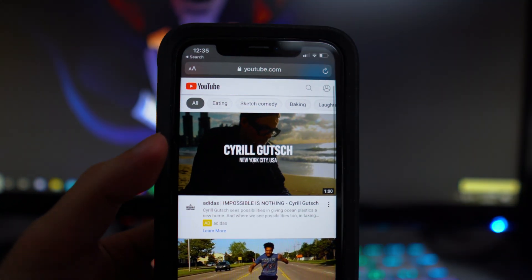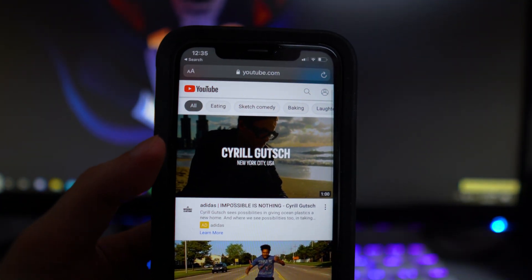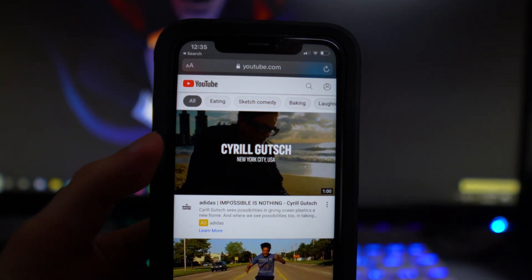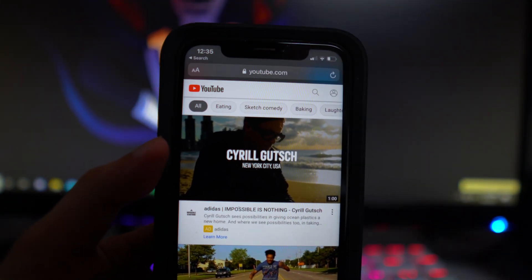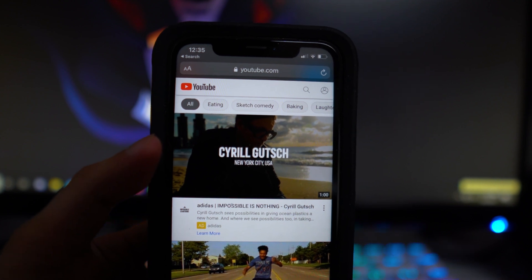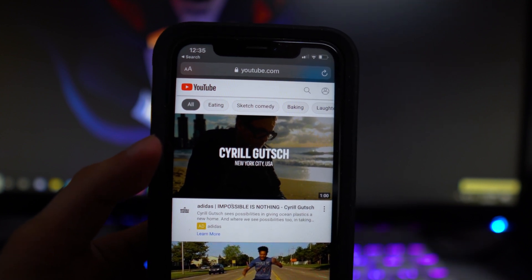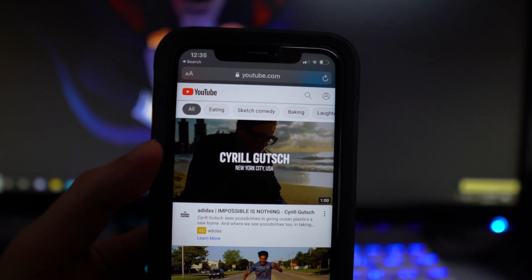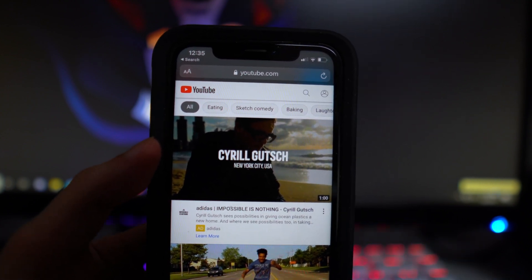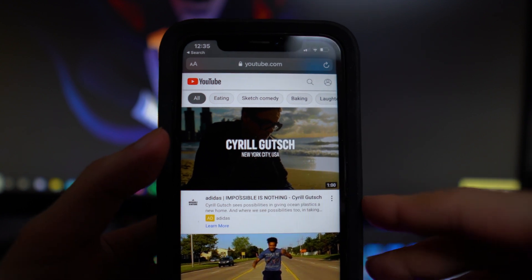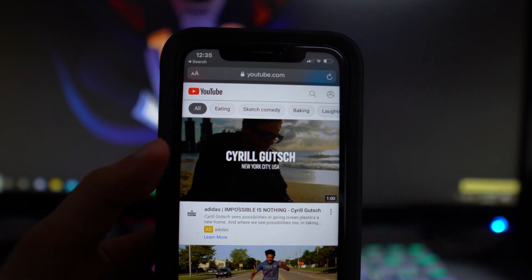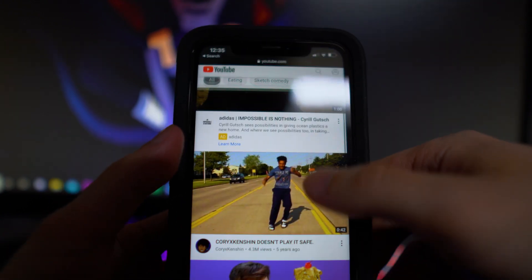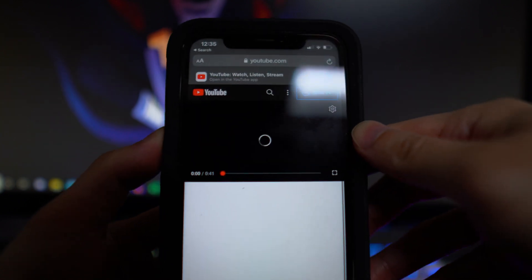So for this to actually work, you have to go into Safari. This is for iOS 14.5, by the way — I should have mentioned that at the beginning of the video, but you guys can see that in the title. iOS 14.5 just came out a couple days ago.